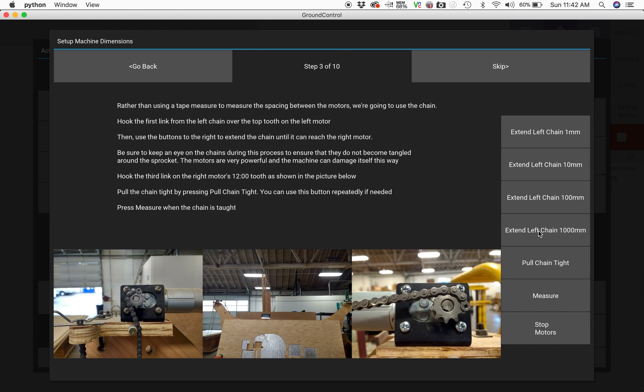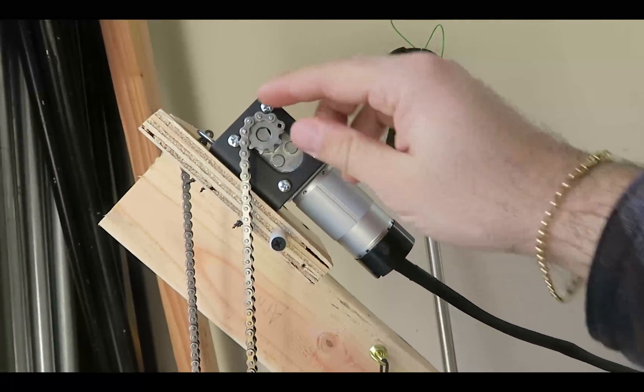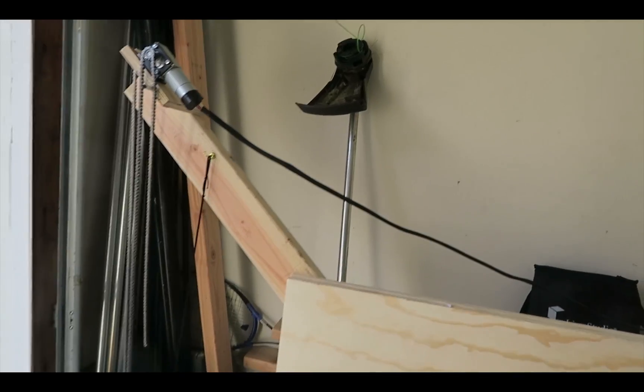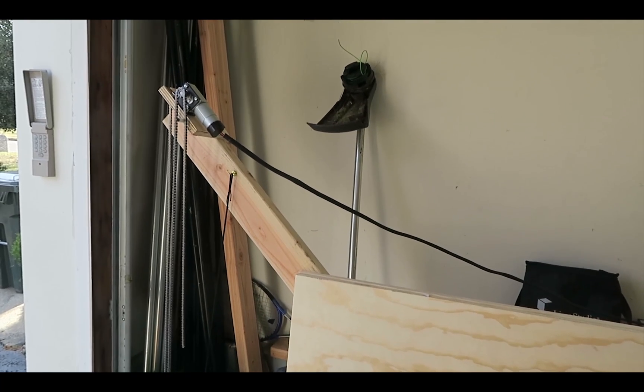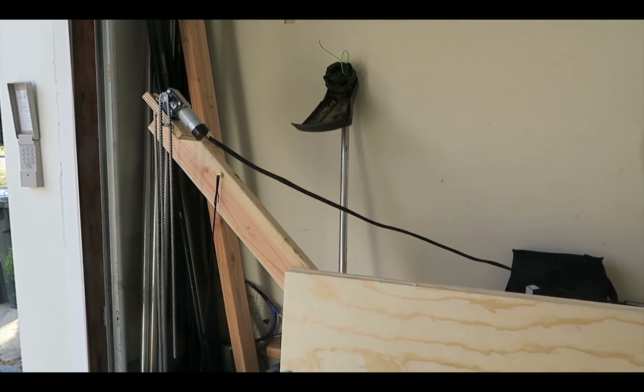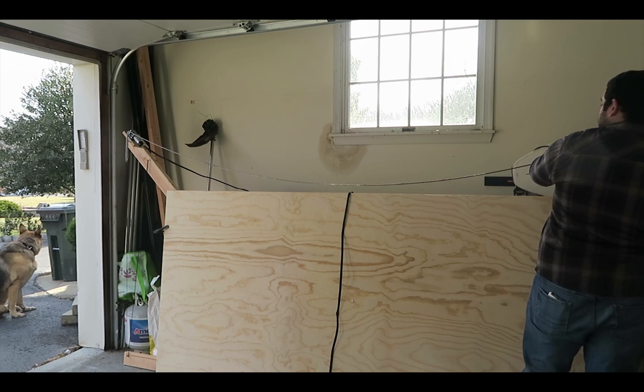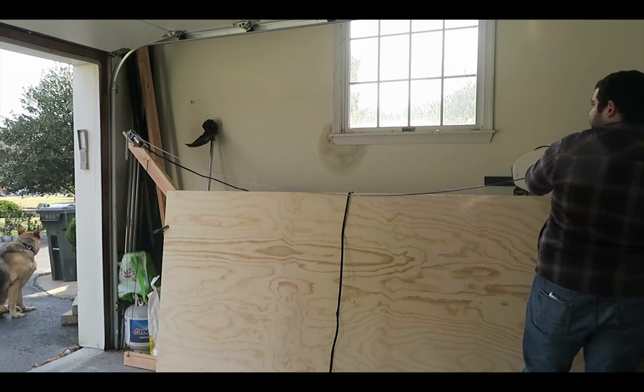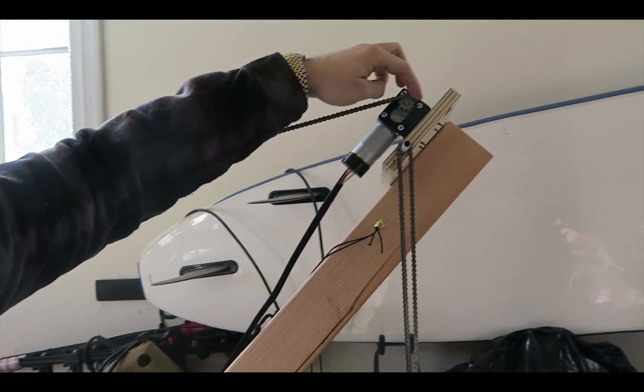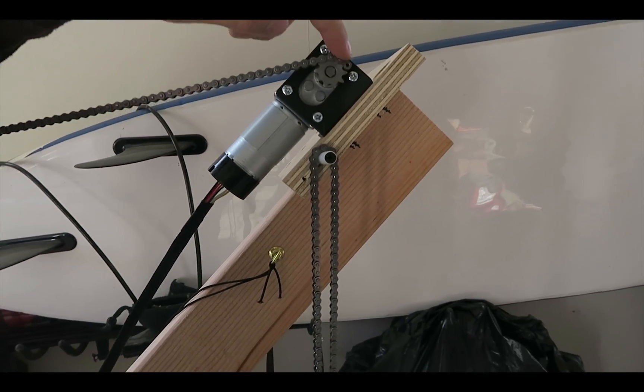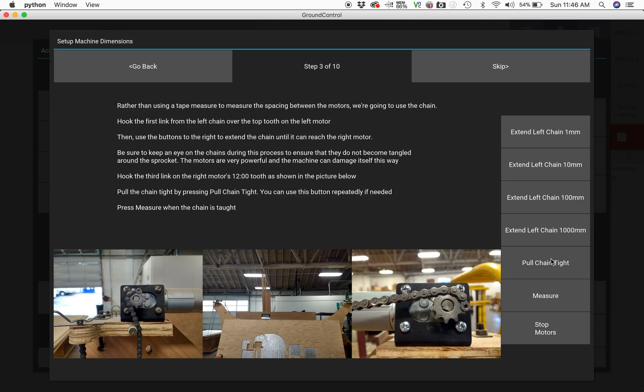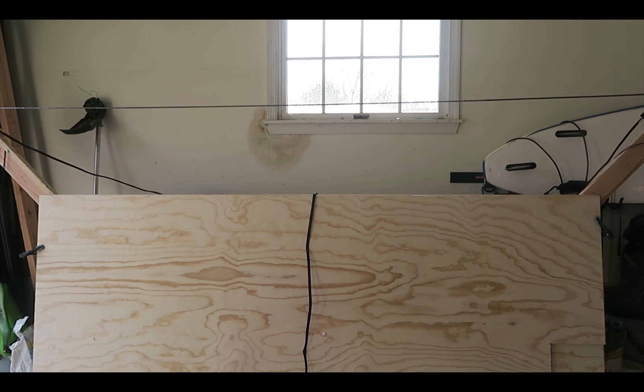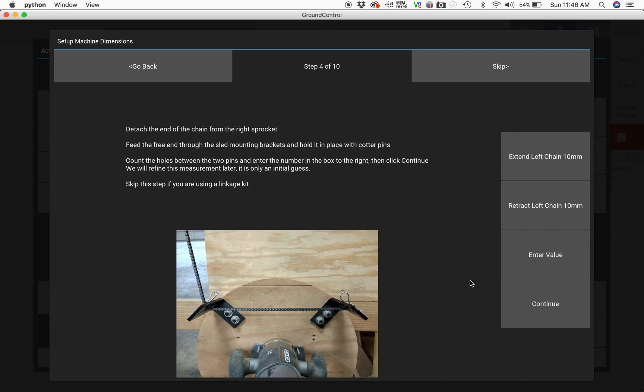After we set that to zero, we can now use the left chain to measure the distance between the two motors. We're going to take that left chain and attach it to the top tooth of the left motor and then extend the chain until it reaches the sprocket of the right motor. Once it reaches, we're going to attach it to the top tooth of that right motor and then click pull chain tight on the software which will let the motors pull that chain tight and take the measurement. Once it's tightened, go ahead and hit that measure button.